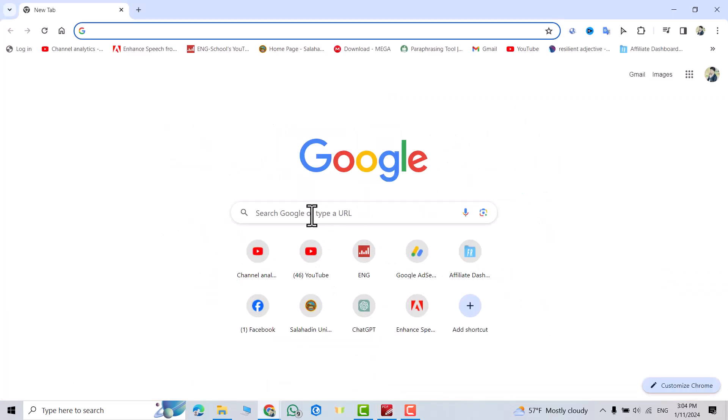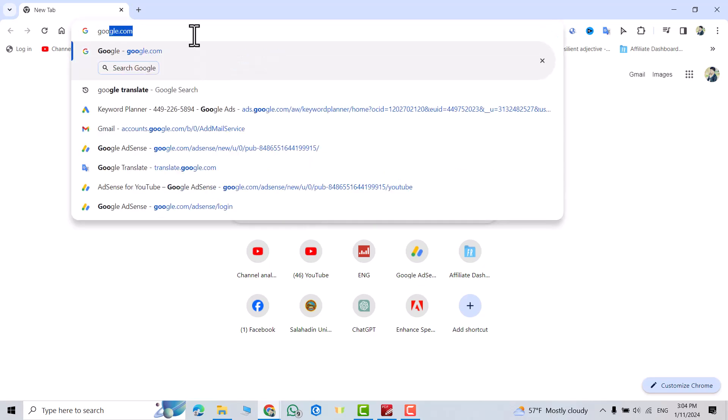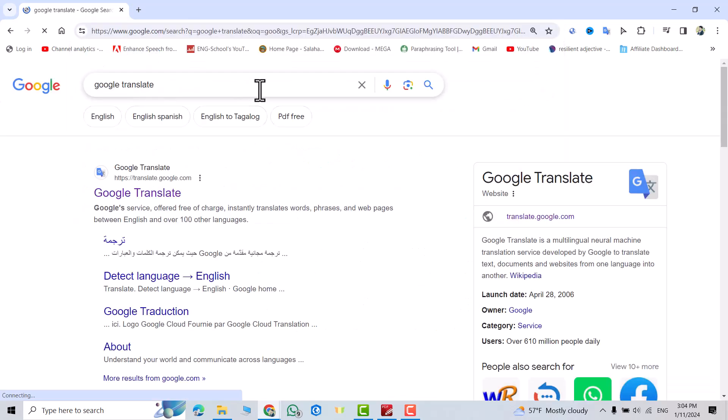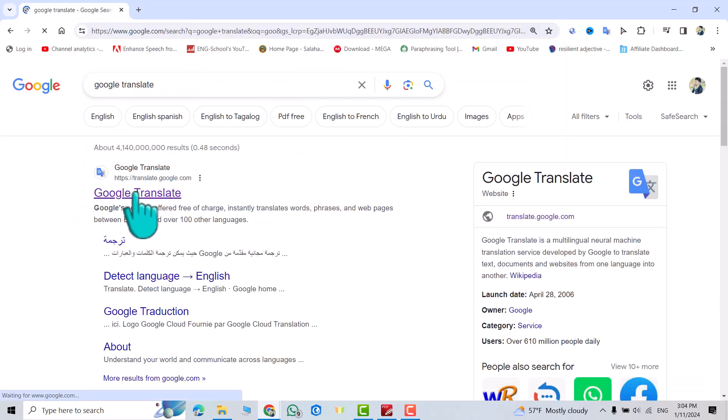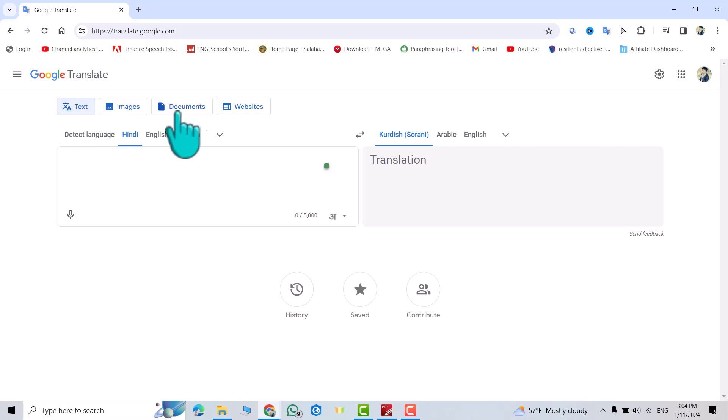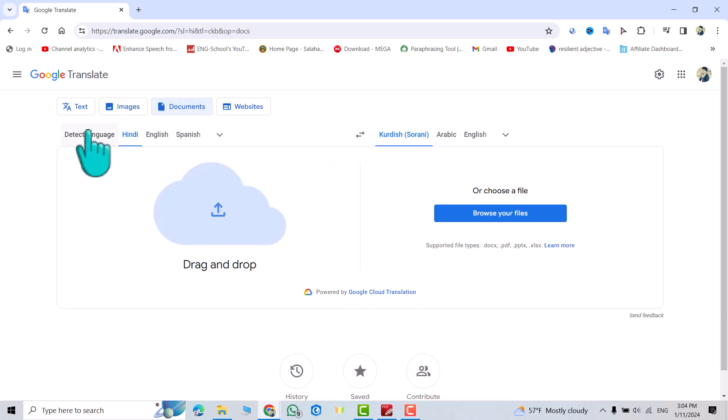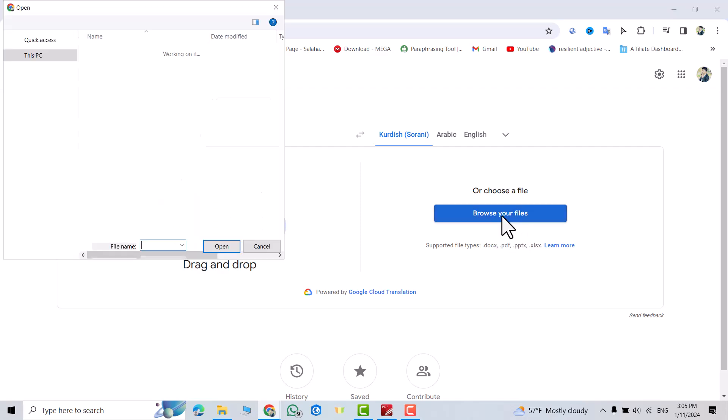Then search for Google Translator. Open it from here, click Document, and click Detect Language. Click here to browse your file.